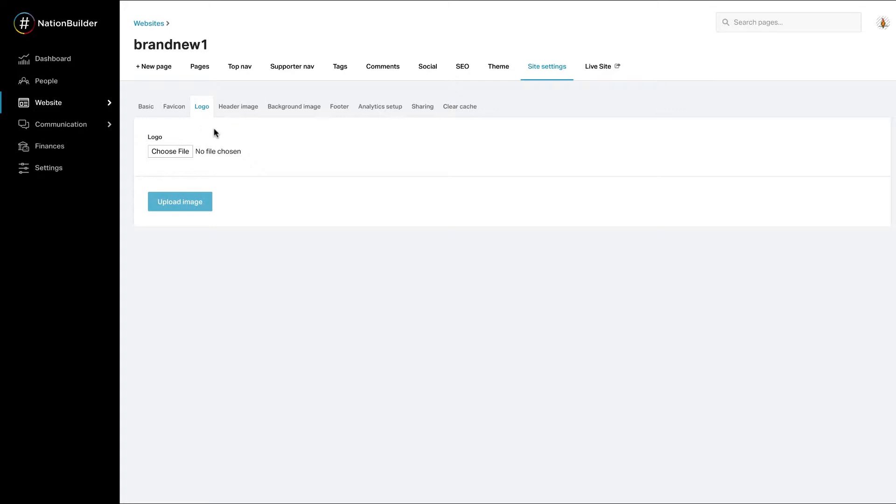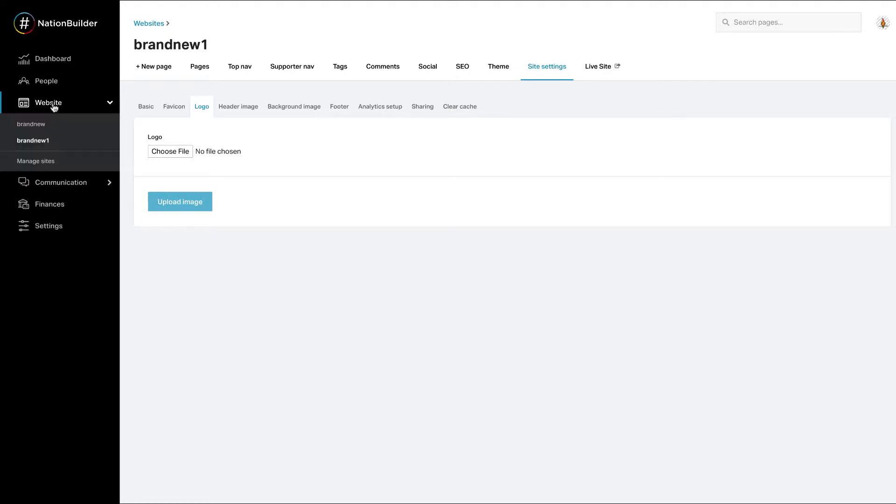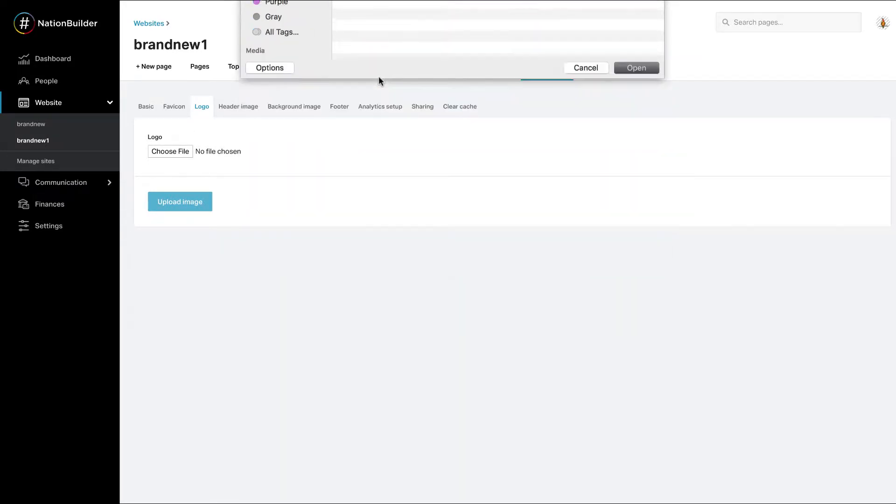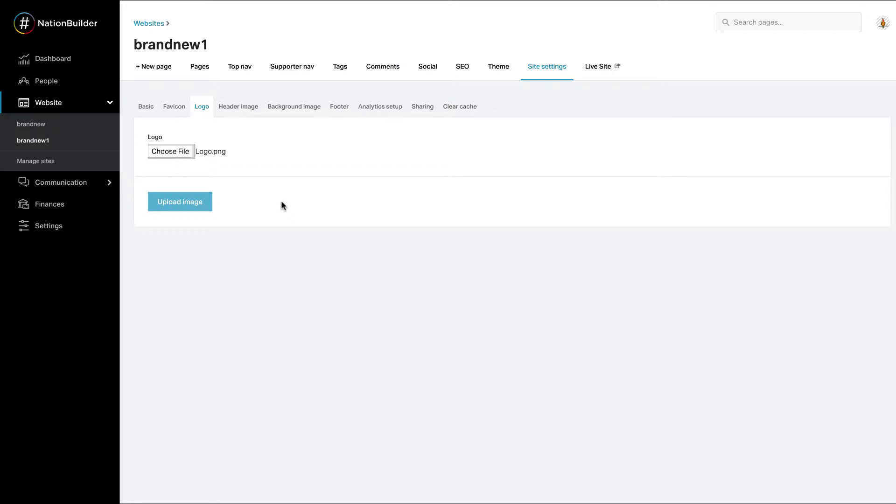Navigate to website, select your site, click site settings, and logo to upload your logo. Select choose file, click your logo file, and select upload image.